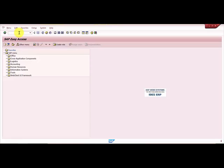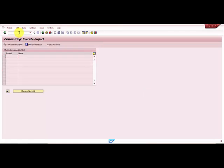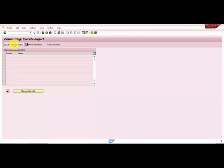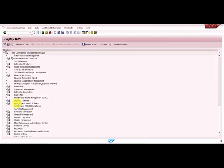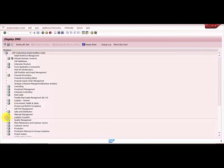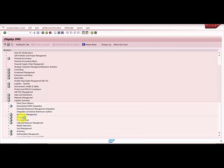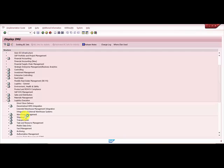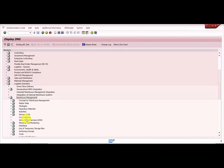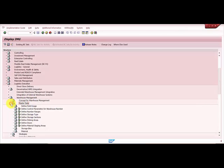SPRO is basically the SAP reference IMG. I'll be going into Logistics Execution, then Warehouse Management, and within Warehouse Management, we go into Master Data.